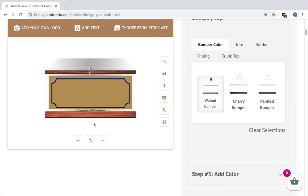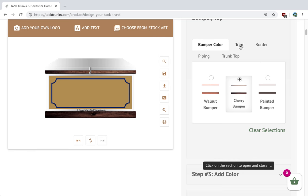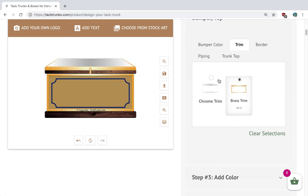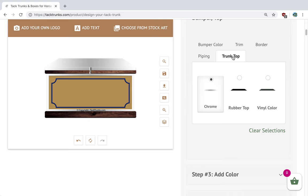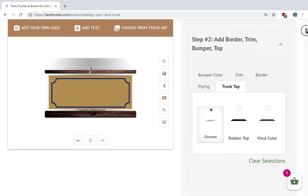You can select your bumper color. The bumper color is the exposed wood. In this example, we're going to use cherry. Next, if you want to do your tack trunk in chrome or brass hardware, you can do so by selecting it over here. Then last we have the top of the trunk. Here you can select our stainless steel, our rubber top, or vinyl top. Most popular is the vinyl top, but for today's demonstration we're going to leave this tack trunk with our basic stainless steel top.